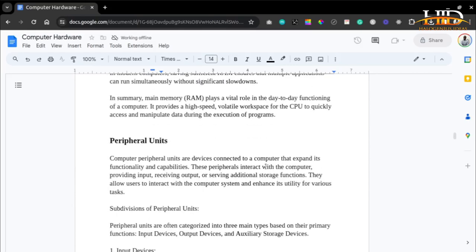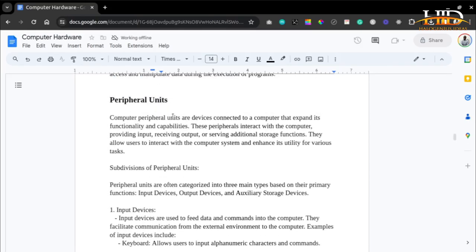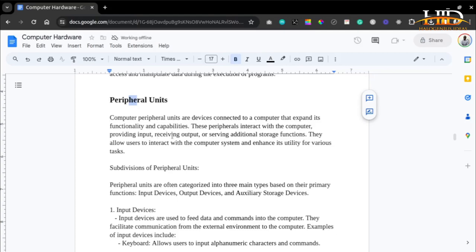Computer peripheral units are devices connected to a computer that expand its functionality and capabilities. Think of them as extensions — just like browser extensions for Chrome allow it to do way more than it normally could. These peripherals interact with the computer by providing input, receiving output, or serving additional storage functions. They allow users to interact with the computer system and enhance its utility for various tasks.